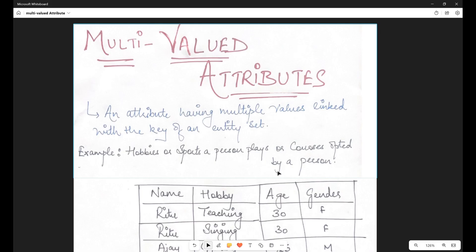As the name suggests, multi-valued attributes — what does multi-valued mean? It basically means attributes which can take multiple values. Let's see the definition first. The definition says: an attribute having multiple values linked with the key of the entity set. So that means, first of all, you need to know what is the key of the entity set.